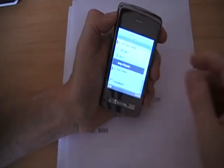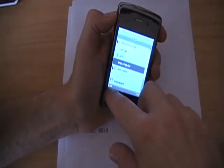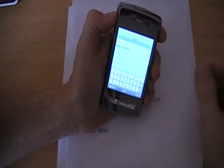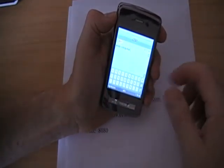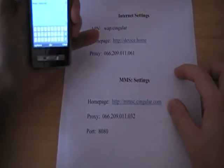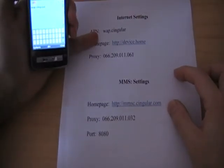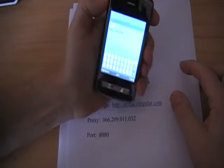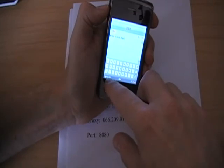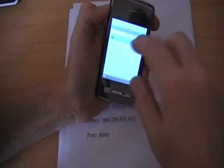Then go down to your APN. Select edit. It's going to be something different so go ahead and clear that and plug in WAP.singular. Then press options and press done.